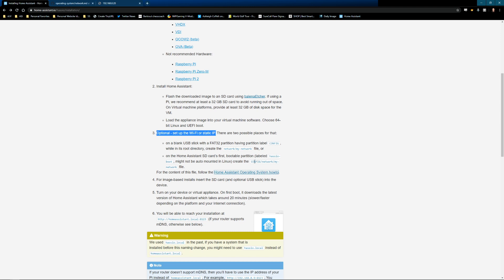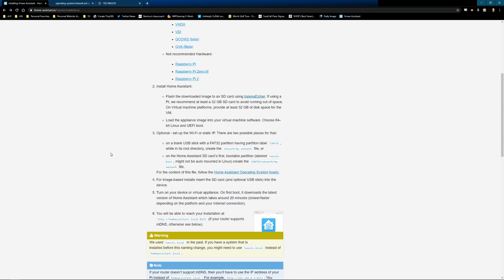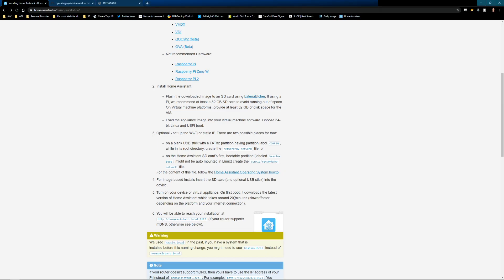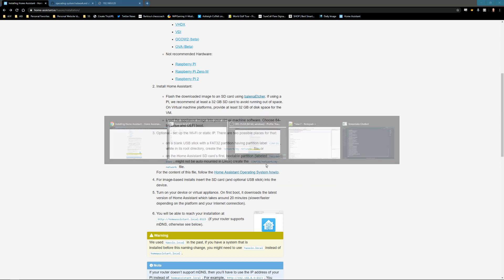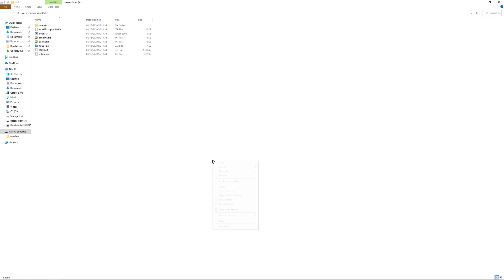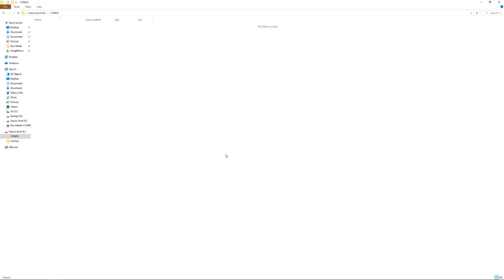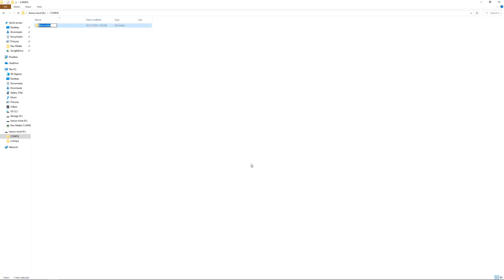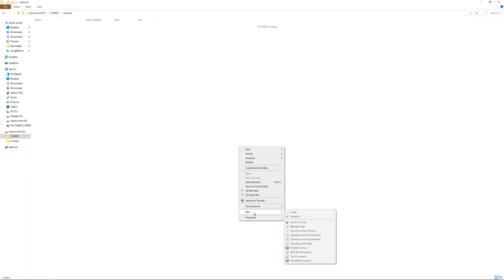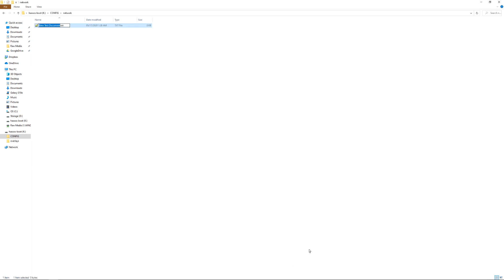To do this, we need to create a config folder, a network folder, and then a my network file. So here's our haso.boot drive. We need to create this config network. I'm just going to copy that. We'll do new folder and paste that in. We'll cut away the network part and keep the config. Then we'll do a new folder, paste that network part in, and one more new text document.